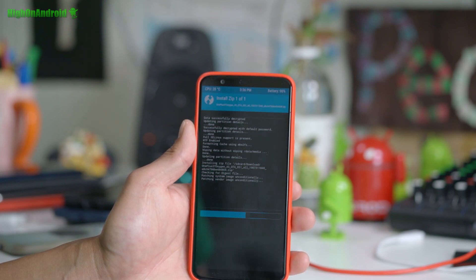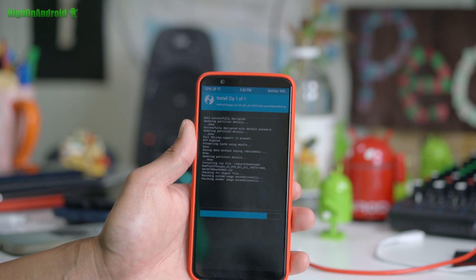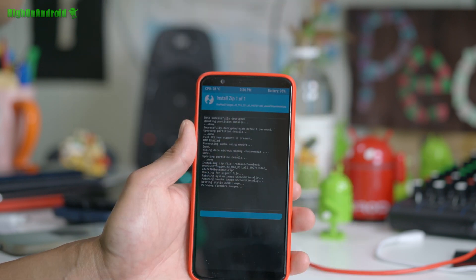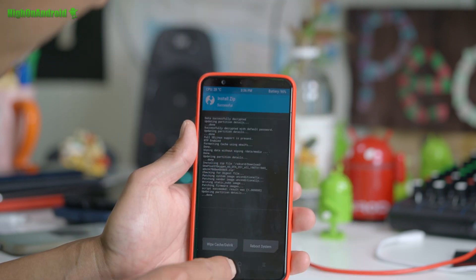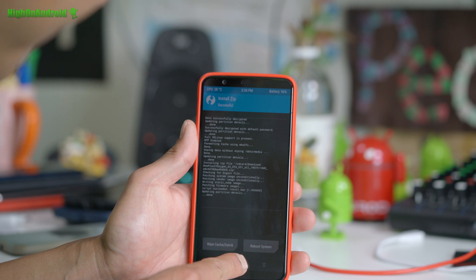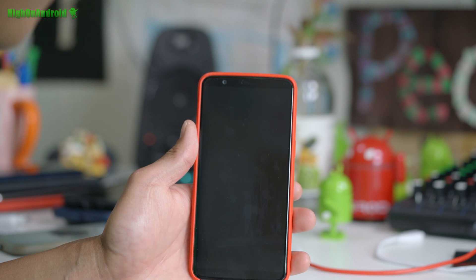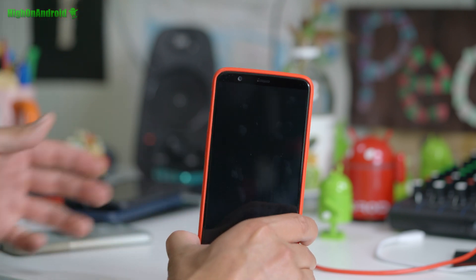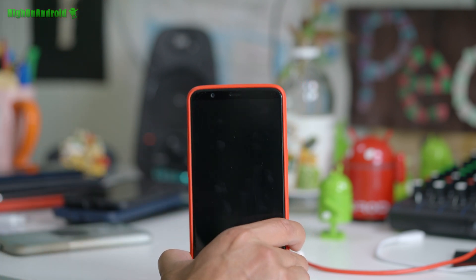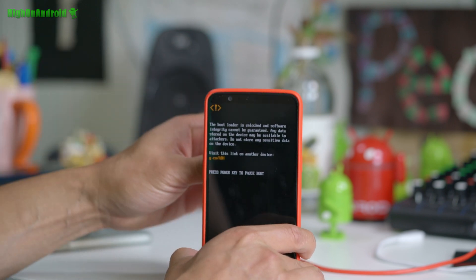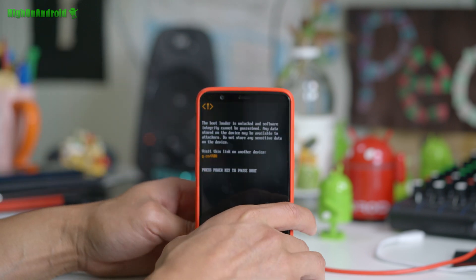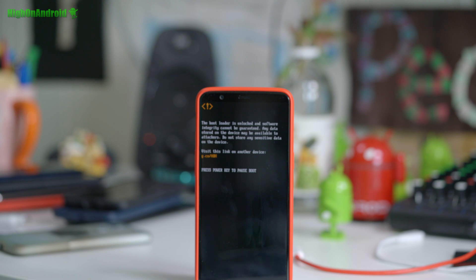If you follow this tutorial, you'll be able to install any custom ROM easily and also update your phone to the latest OxygenOS. When the firmware install is done, go ahead and reboot system and let it reboot. It's going to give you a welcome page. We'll fast forward through all of this.